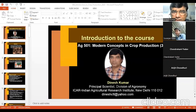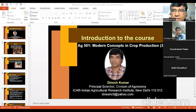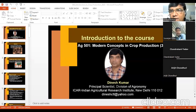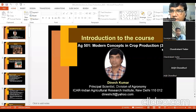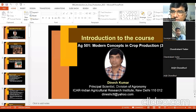Dear students, you are welcome in this class. Today we are starting the course introduction to Modern Concepts in Crop Production. It is three lectures or three theory plus zero practical — there are no practicals in this course.